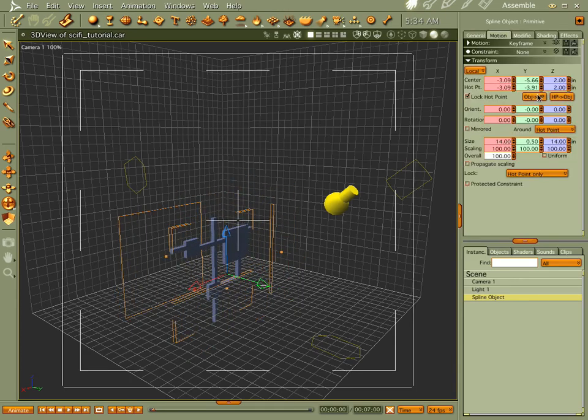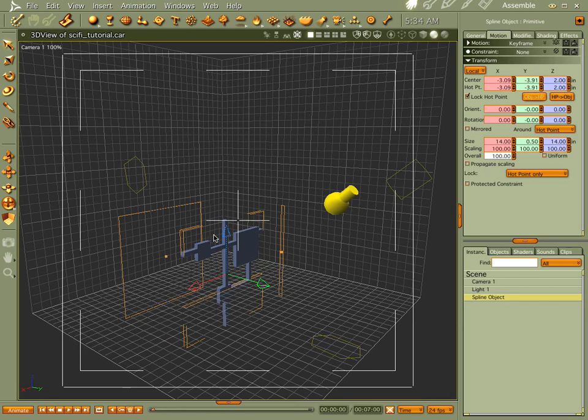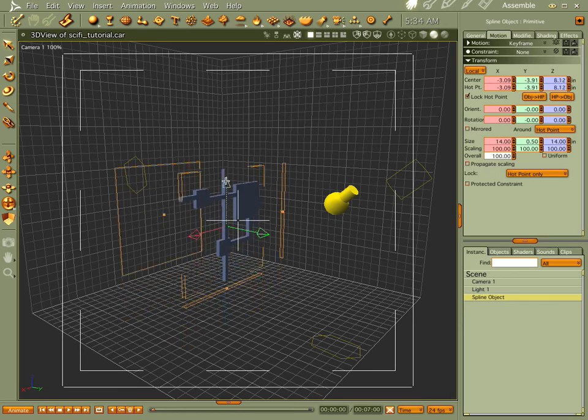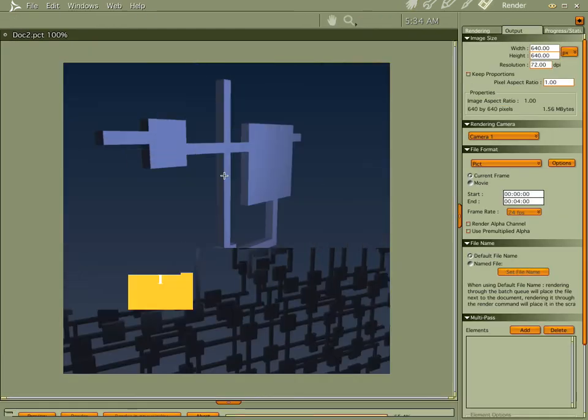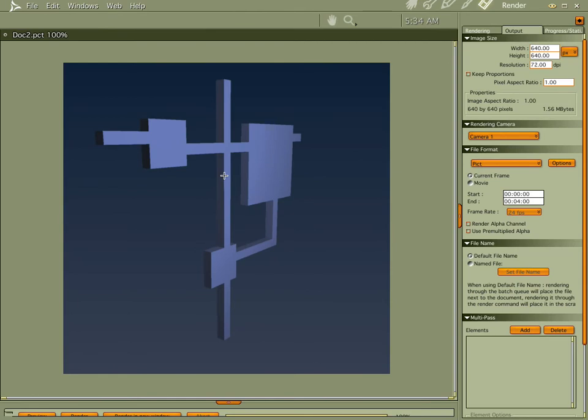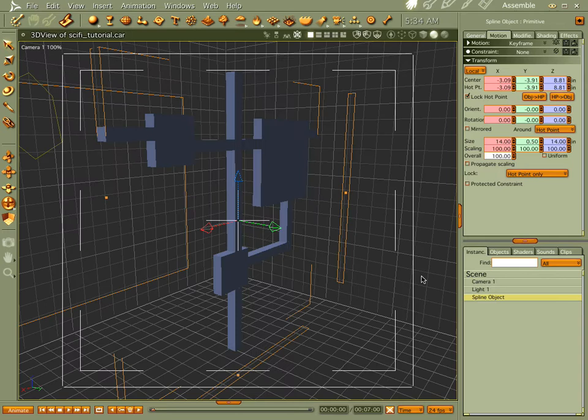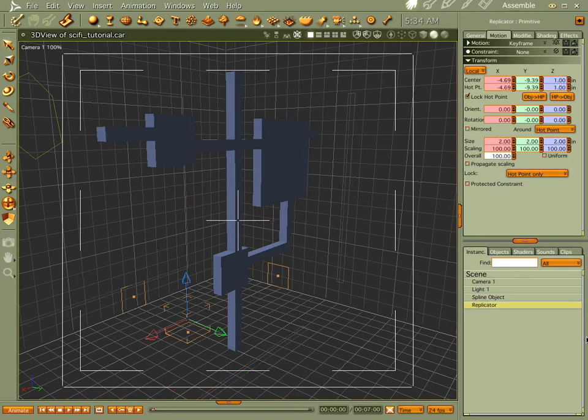Let's center our hop point to zero and take a look at what we've got. That looks pretty good, but check this out. You put a replicator on it and you're really going to be doing things. Tap replicator and drop it in your scene.